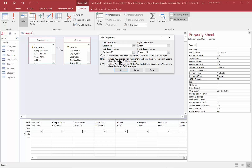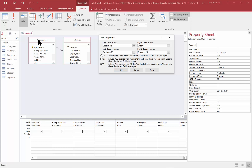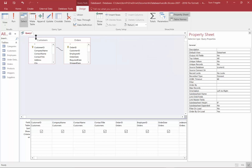The second option says: include all records from Customers and only those records from Orders where the join fields are equal. We call that a left outer join. That means it'll show all records from the Customers table, even if they don't have a matching record on the Orders side. When we just ran it, we used the first option — the inner join — so I'll click OK and run that. We have 830 records as before.